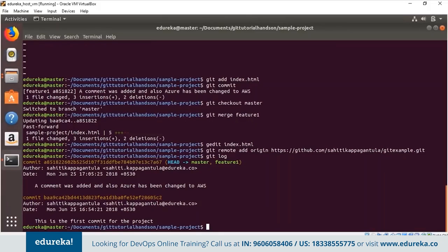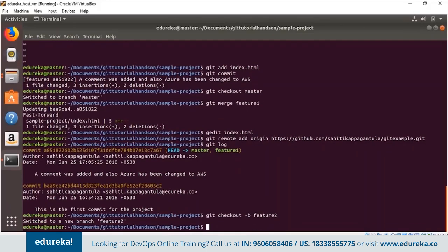Before pushing the code to the remote repository, let me show you how to perform stashing and rebasing operations. I create a new branch using 'git checkout -b feature2' — the -b flag automatically creates a new branch and changes the head to it. You can see the output 'Switched to a new branch feature2'. Now let's edit files in this feature branch to see how stashing helps.